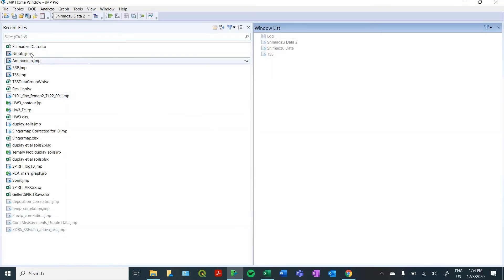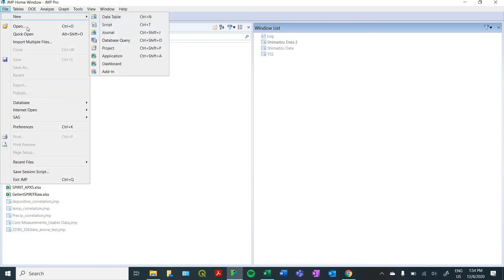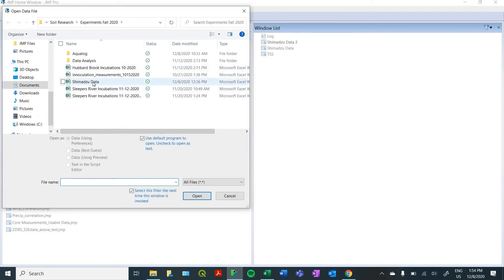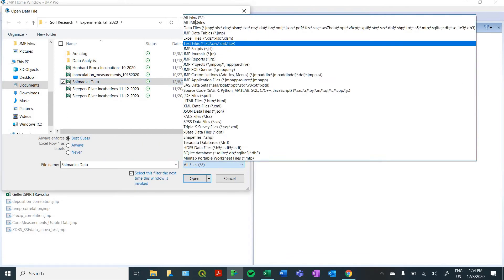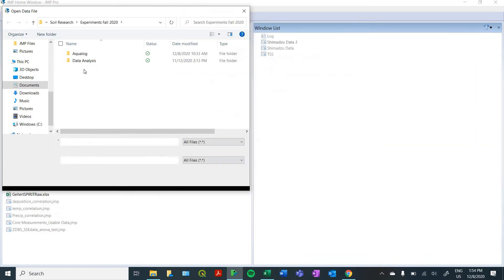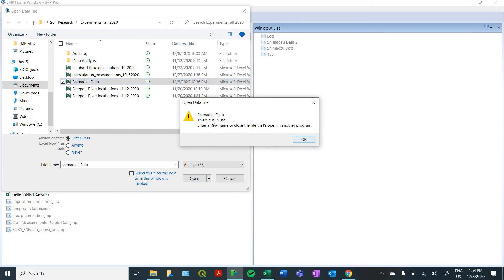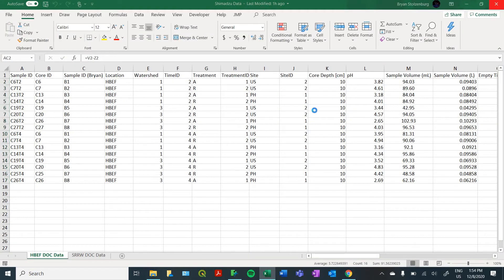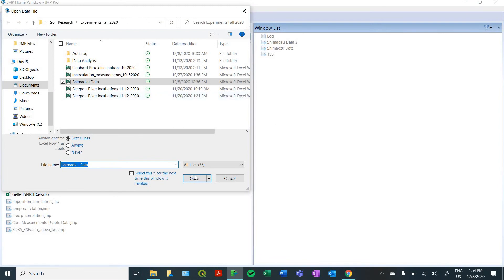Here's the main window in JMP — you'll see any recent files that you were looking at and any windows that you have open. To import a file, go to Open in the File tab and find your Excel file. Make sure that down here you have all files selected; otherwise, by default, it's going to just look for JMP files. We're going to click on our Shimantsu data and open it. A very common thing to note: make sure that you close your Excel sheet before you import it, otherwise you won't be able to import it.